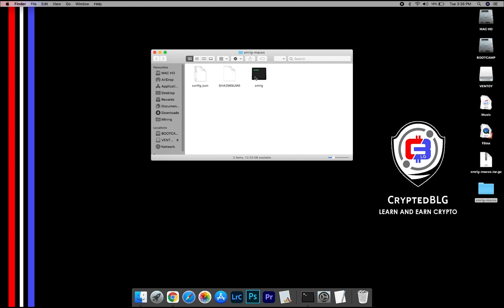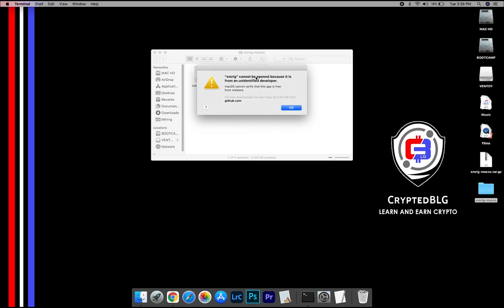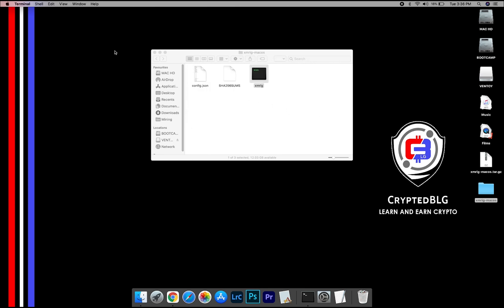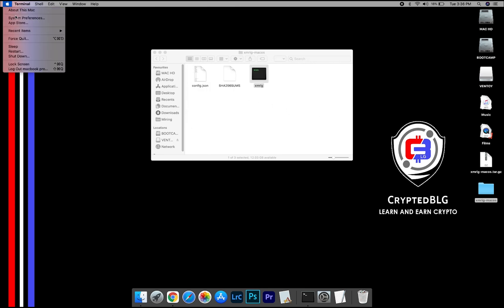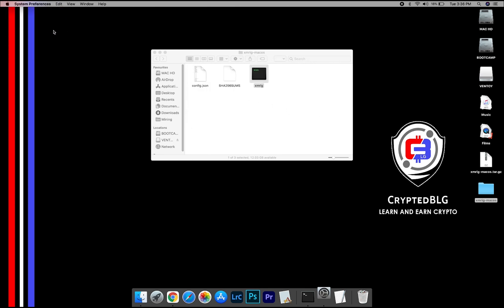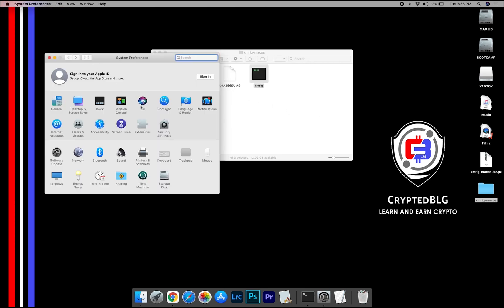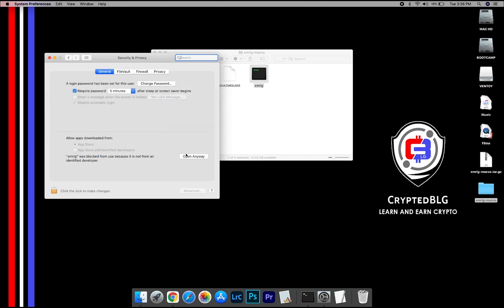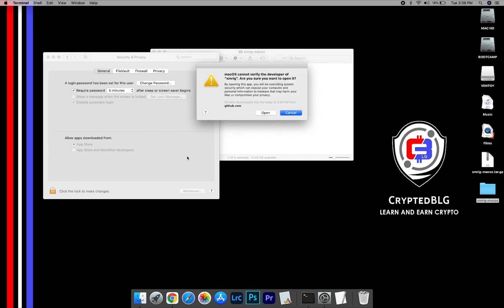Now open the XMRig file. A pop-up will appear — click OK. Now go to System Preferences and select Security and Privacy. Go ahead and click Open Anyway. Another pop-up will appear — click Open.